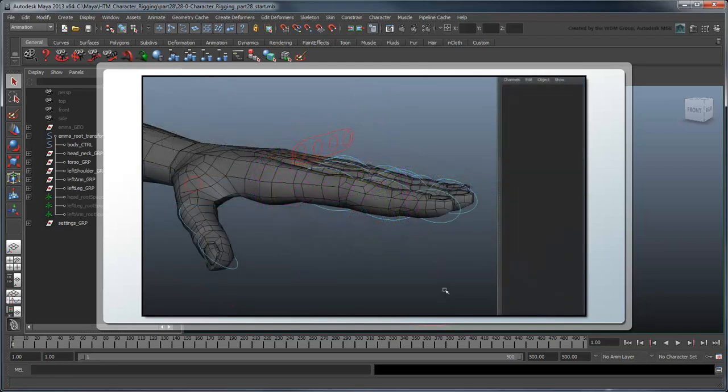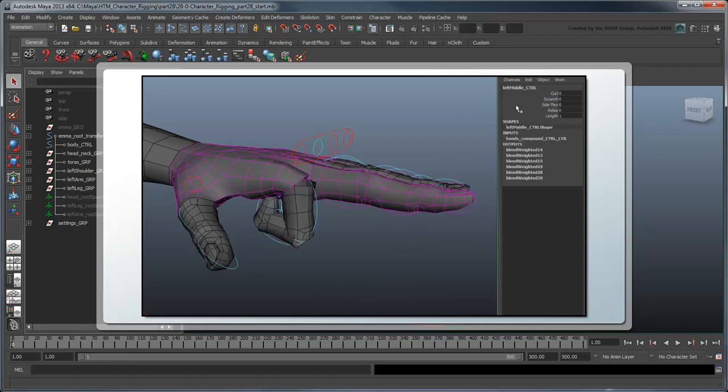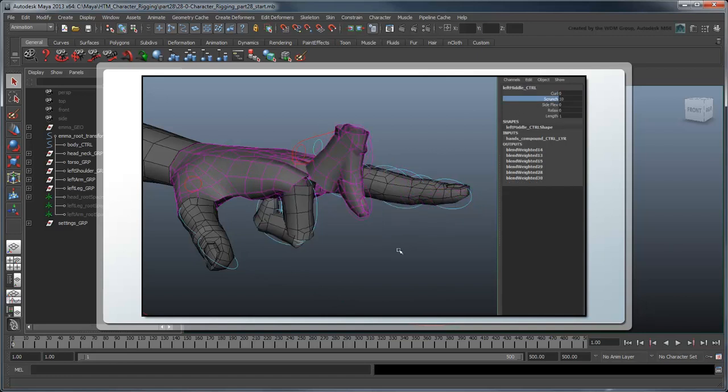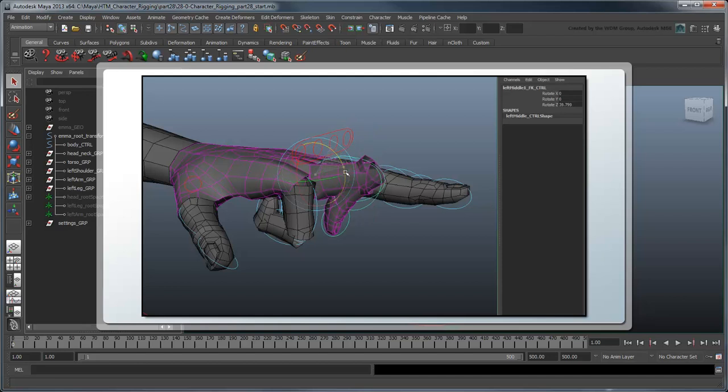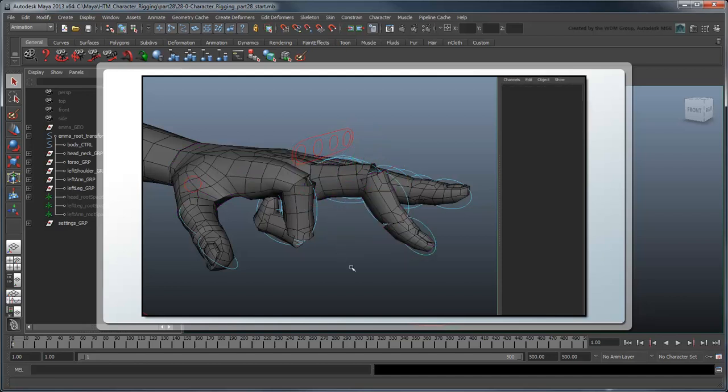Instead, we're going to develop a hybrid FK attribute-driven hand. We'll use custom attributes to pre-animate the most common finger movements, like curling and scrunching, while including FK controls to allow small tweaks to individual finger positions when needed.